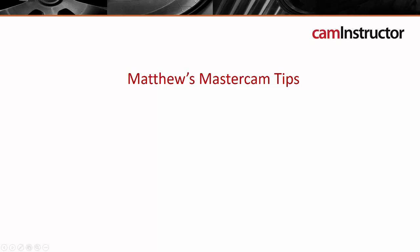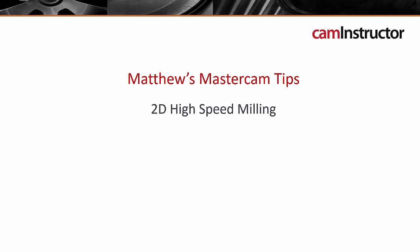Welcome to another edition of Matthews Mastercam Tips. Today's blog will be a video taken from our new course, 2D High Speed Dynamic Milling.